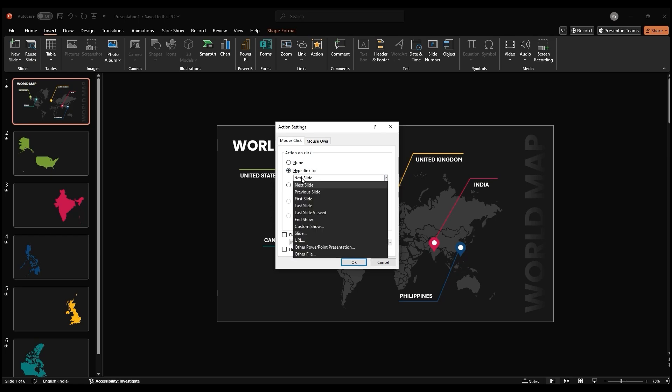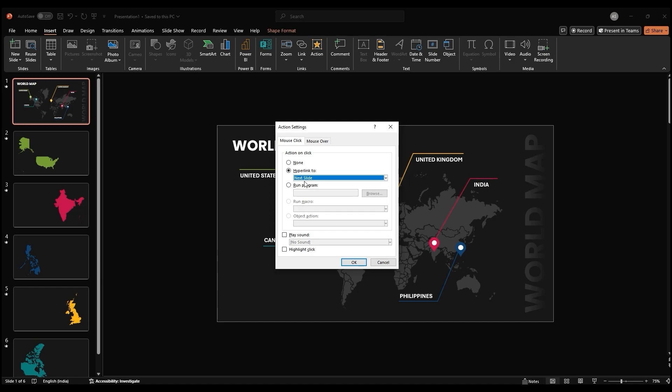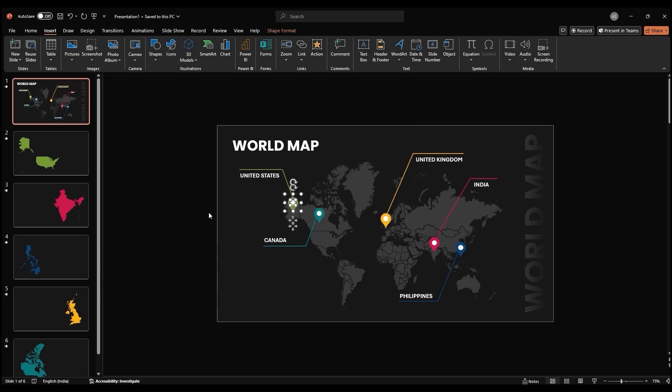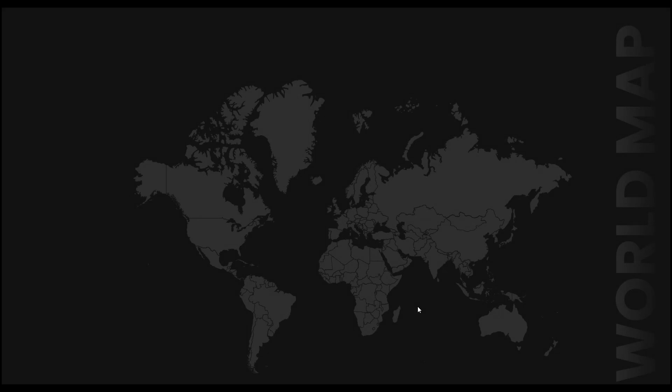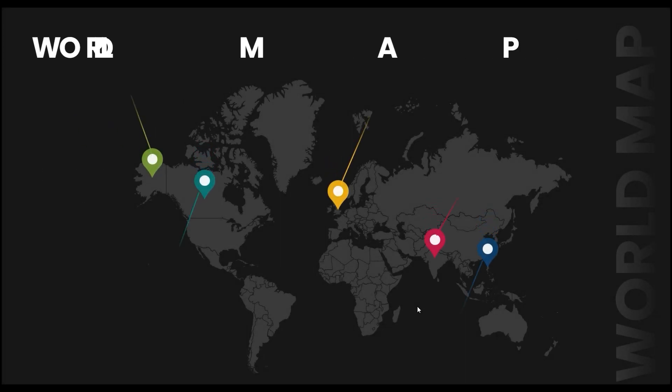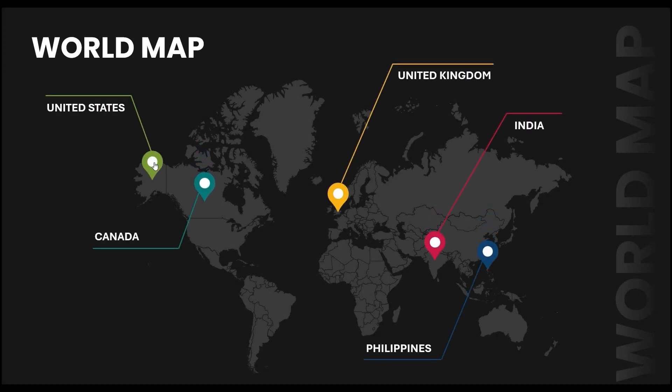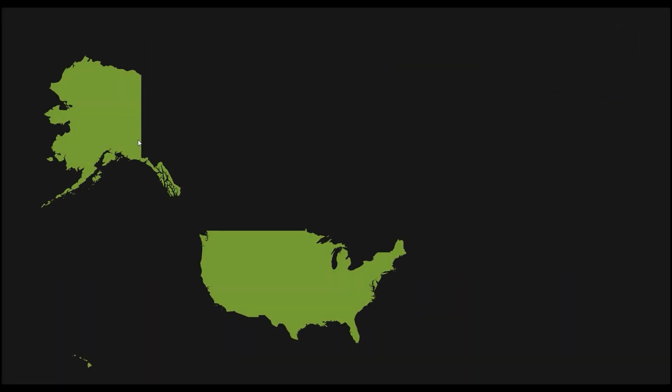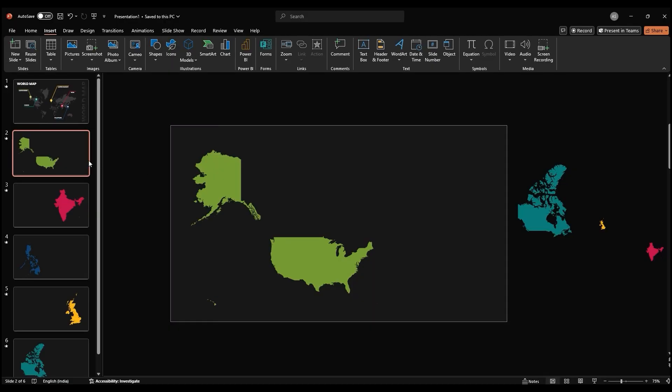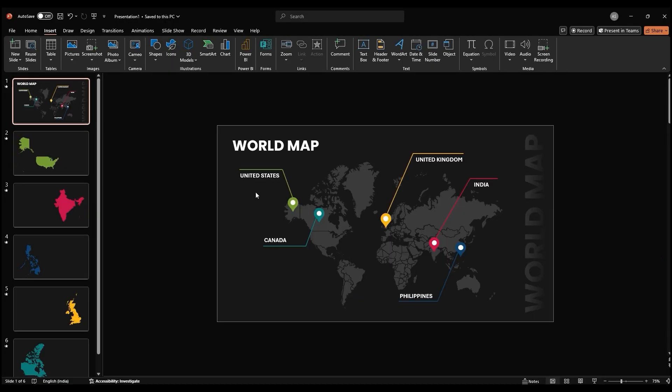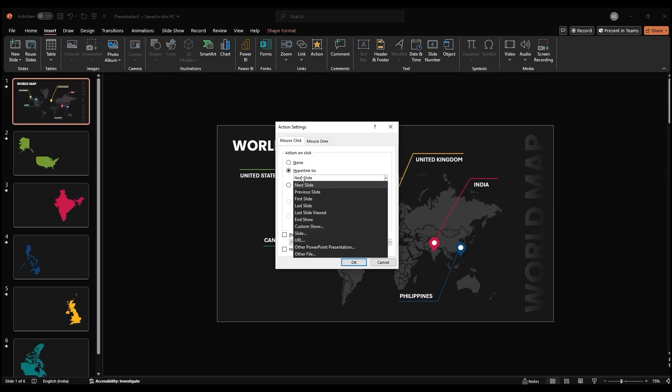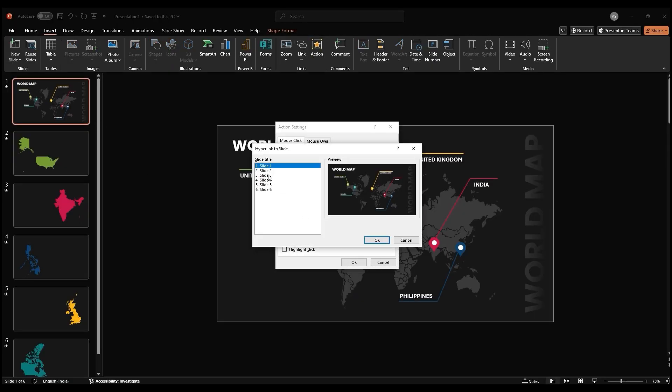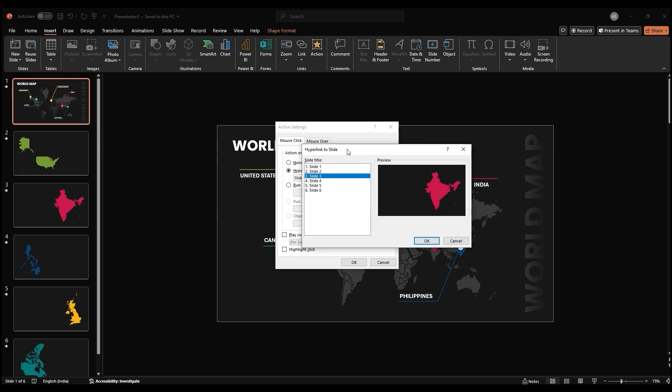In the slide drop down, select the slide you want to link to, the one with a detailed view of that specific country. Start the slideshow and click on the location icon. You should be automatically taken to the link slide. Repeat this process for all the location icons, linking them to their respective slides.